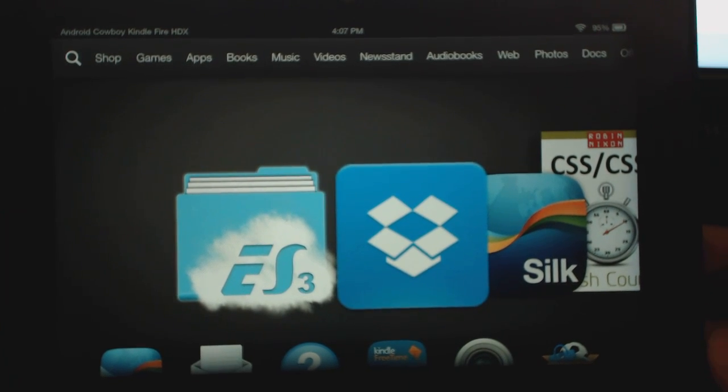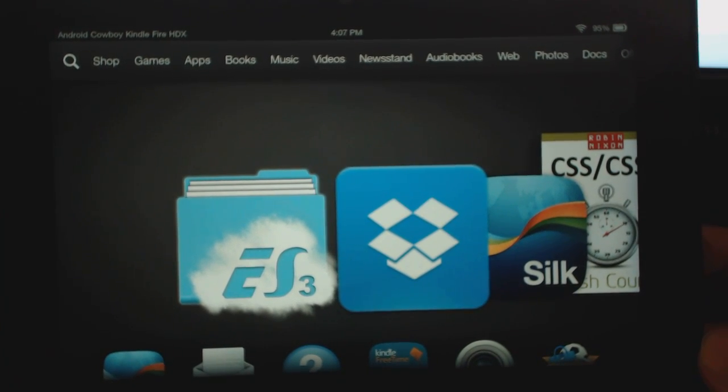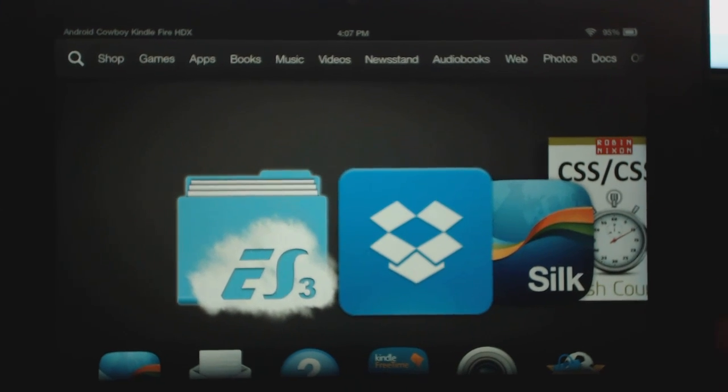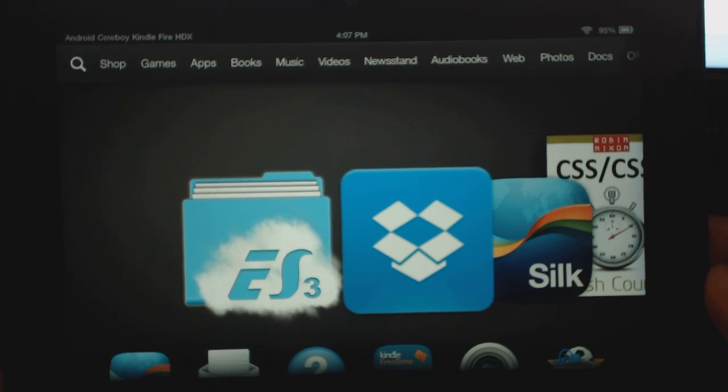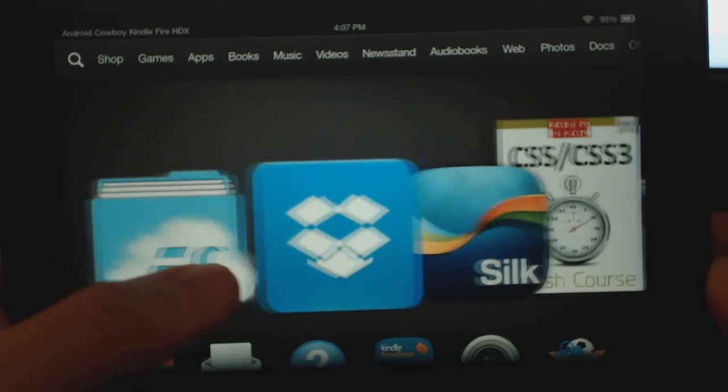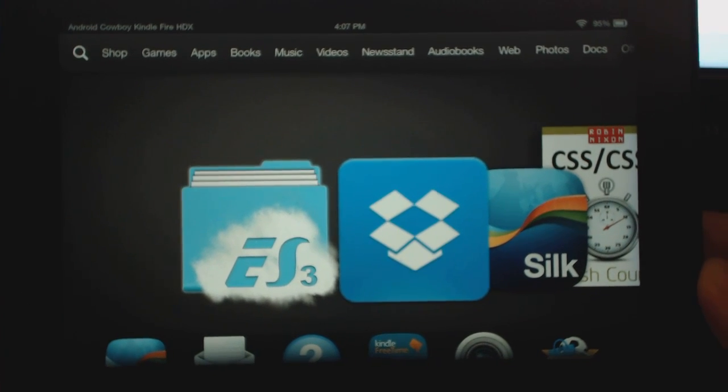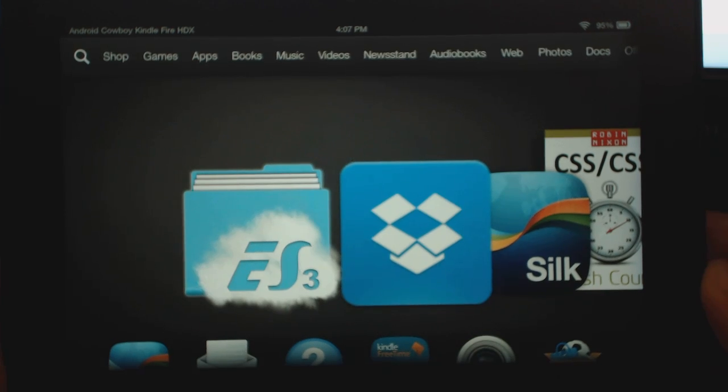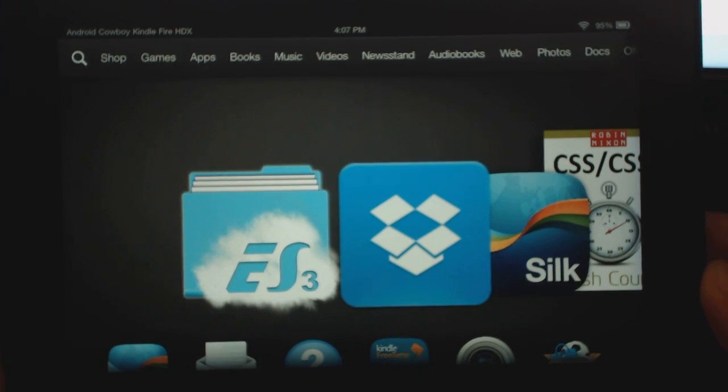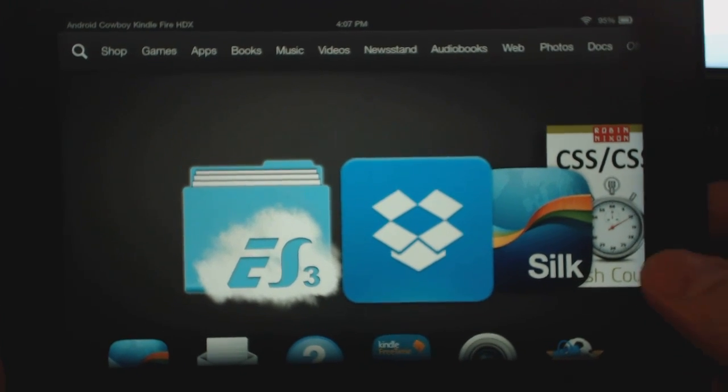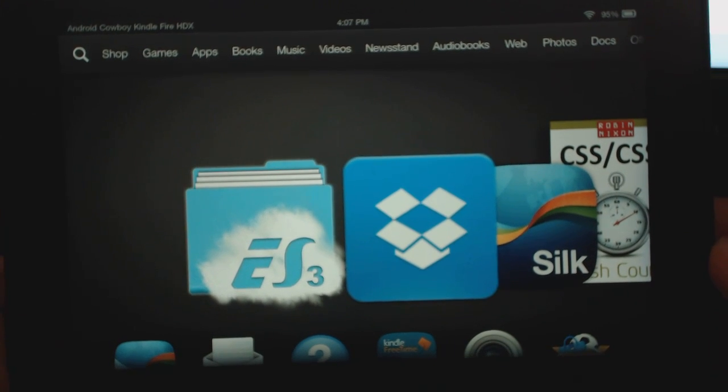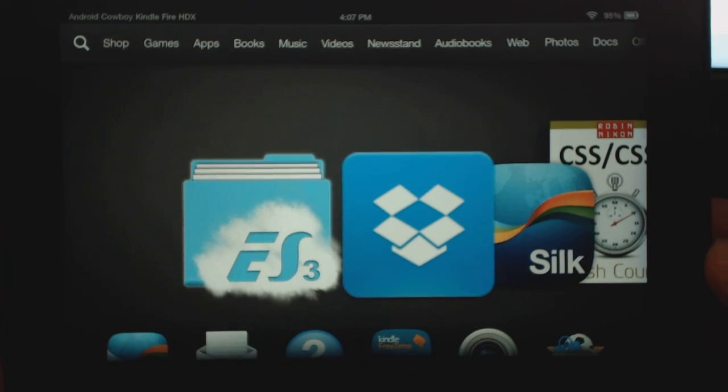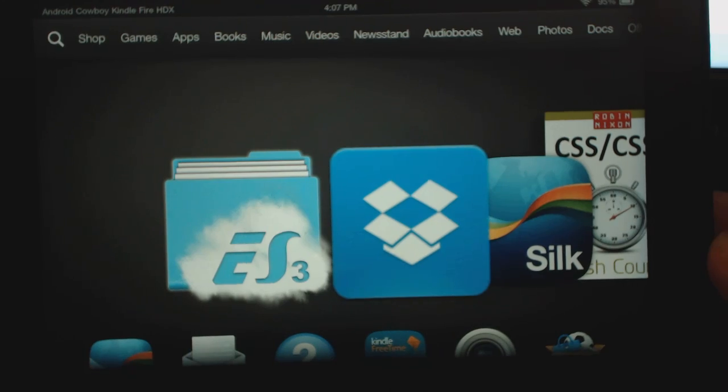Now both the 7 and 8.9 inch have been rooted along with the second generation Kindle Fire HD as well. This was done by Jcase and I will have the link to his original file. Now an automated script has been brought out and it's pretty easy to do. I'm going to link all the description in there for you guys to download the scripts for whichever version of the device that you have.